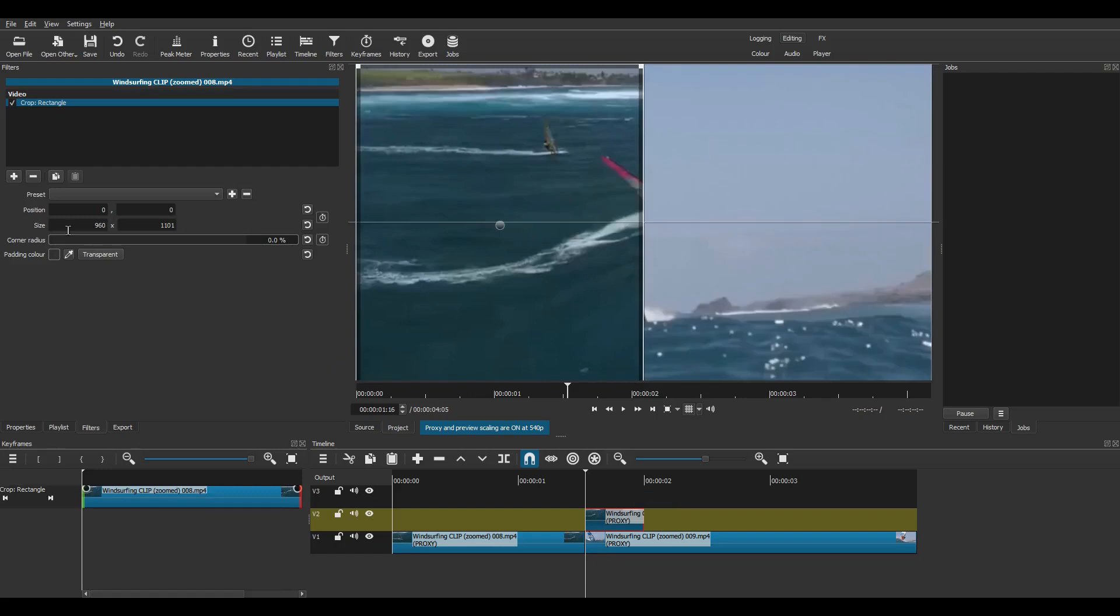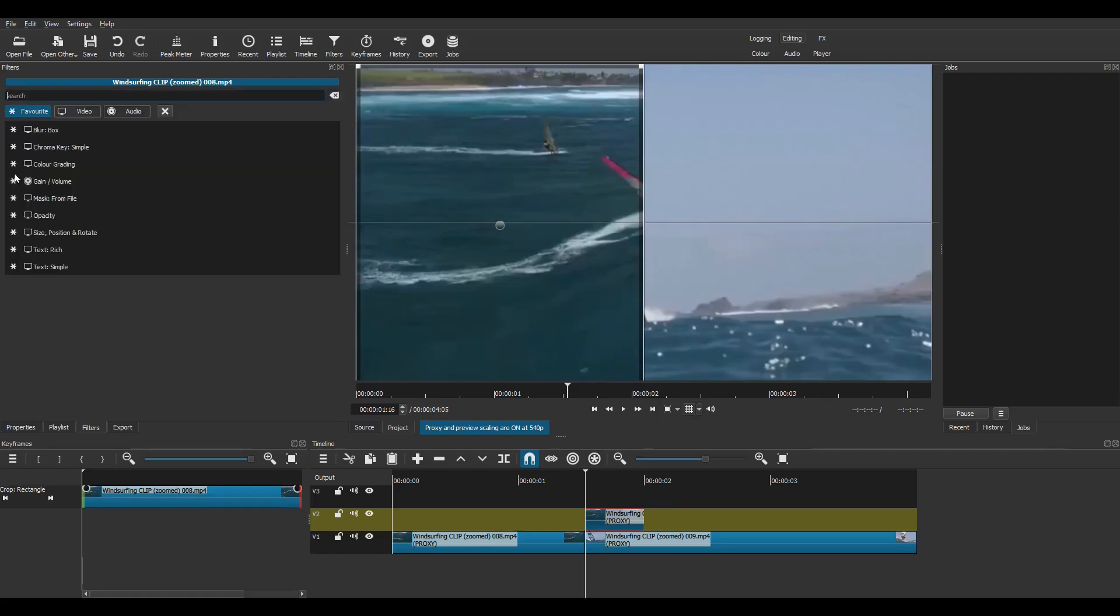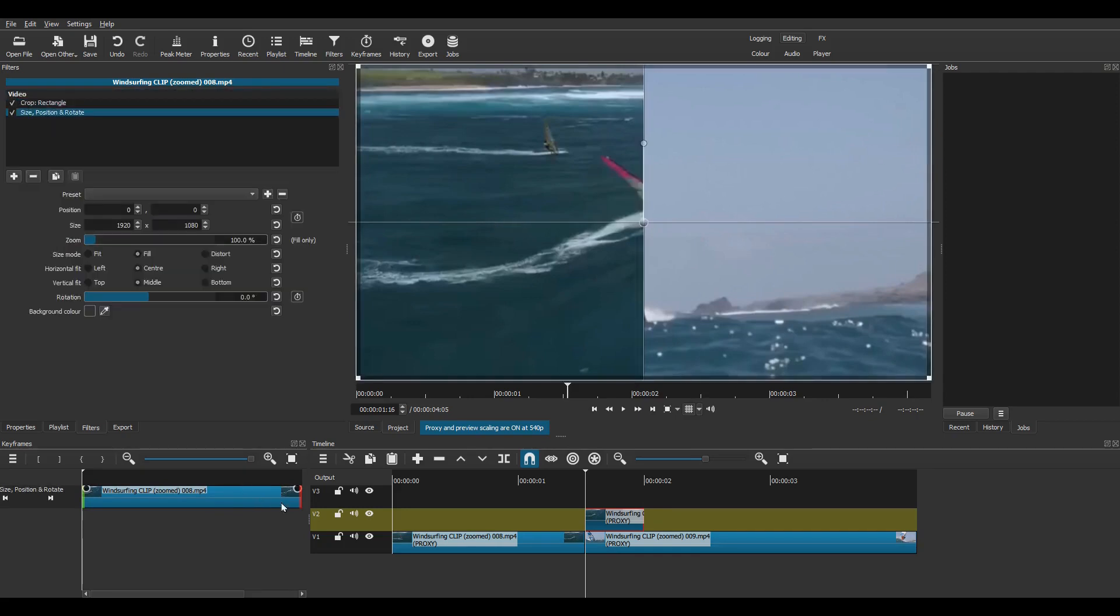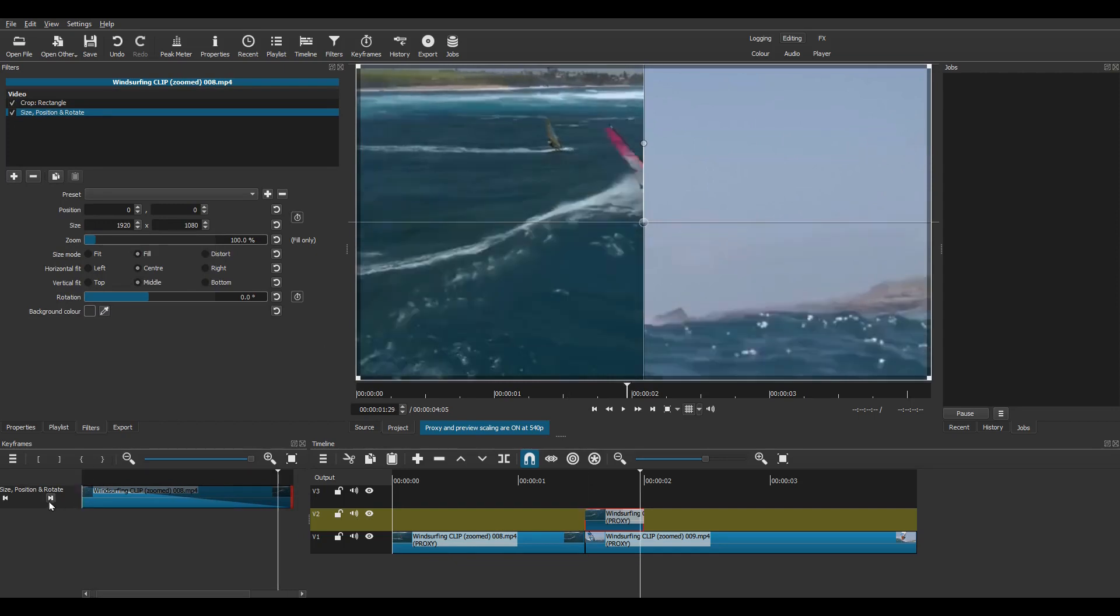Click on Transparent and the lower track shows through. Now apply a Size, Position and Rotate filter. Set up an End keyframe by dragging the black circle for the full 14 frames of the entire clip.